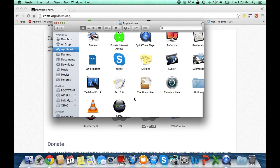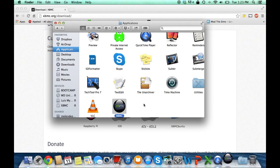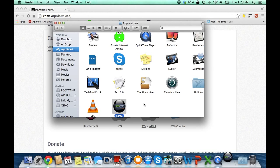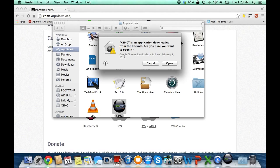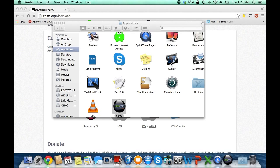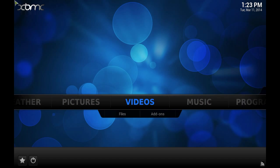Now you can go ahead and run XBMC. If you get this message you click on open and that's about it. It should work just like that.